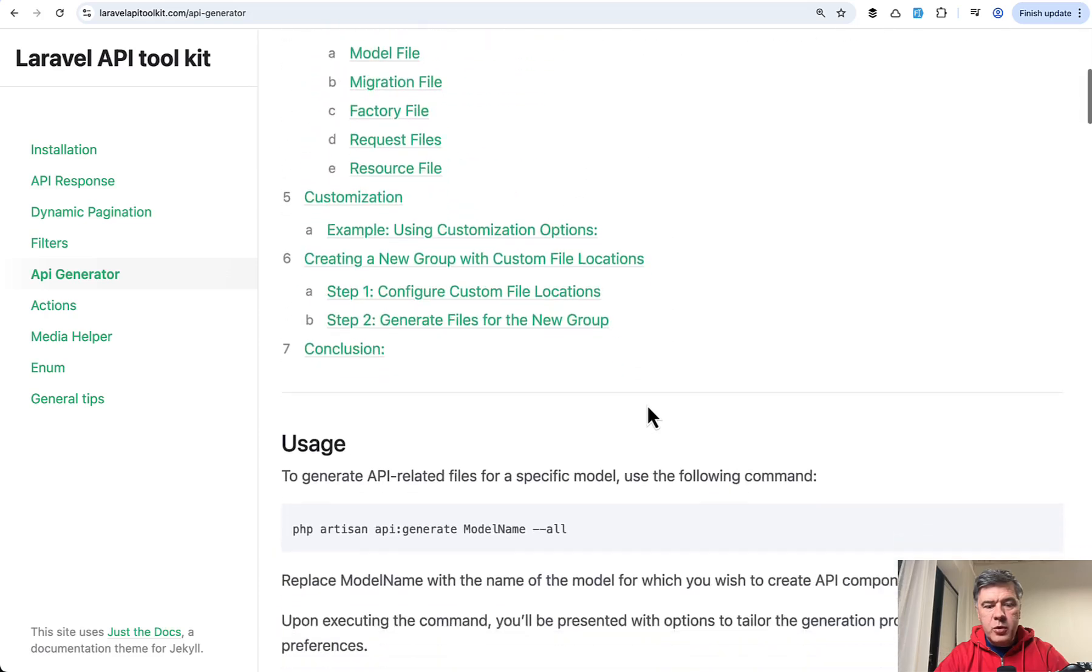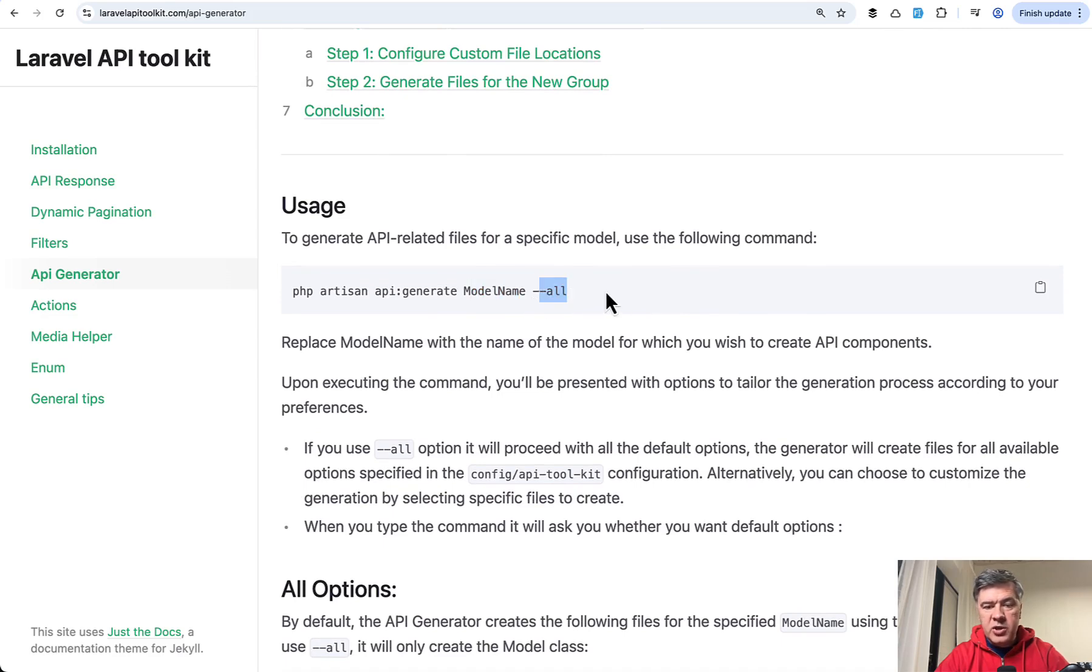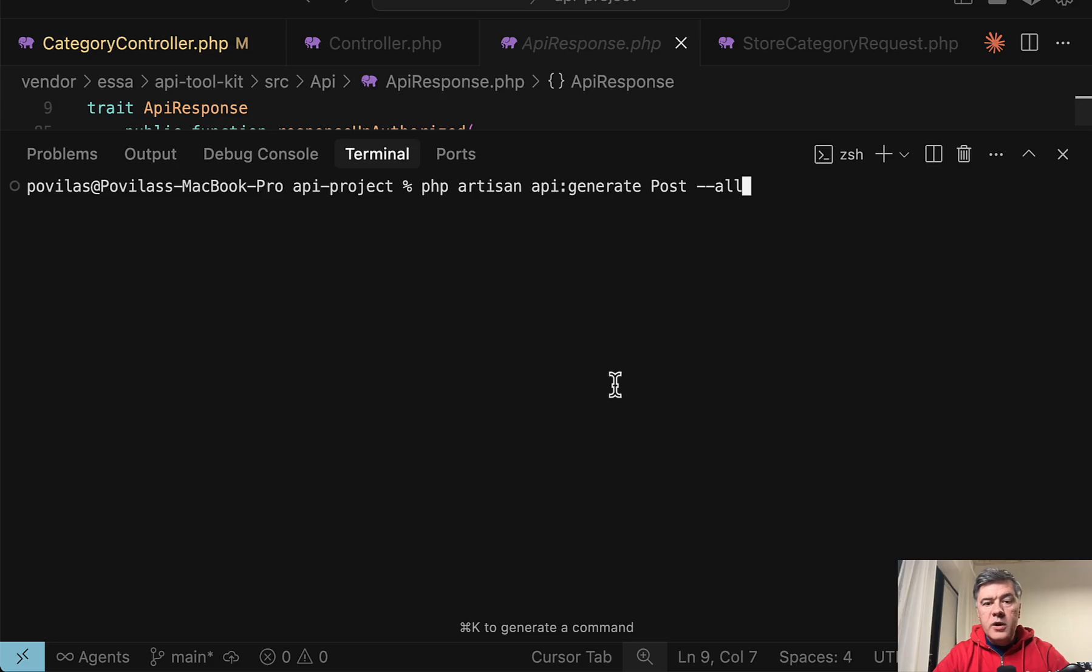The usage is pretty simple. You do API generate, pass model name, and then, for example, dash dash all will generate you a bunch of files related to the API. Let me show you.